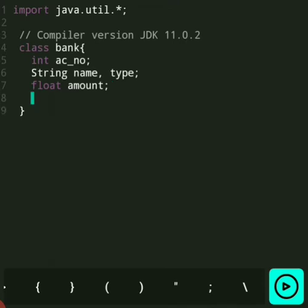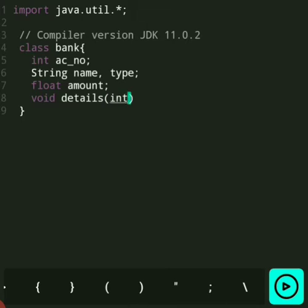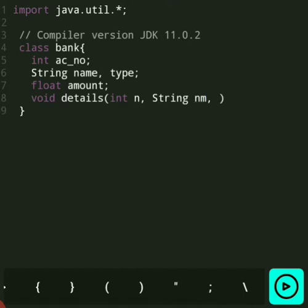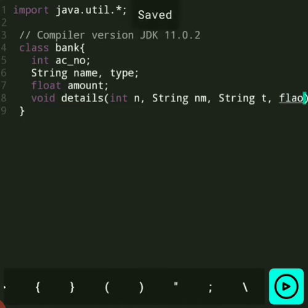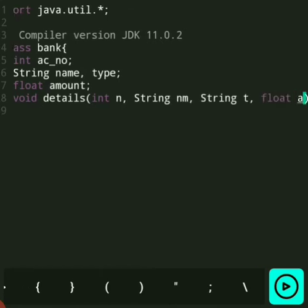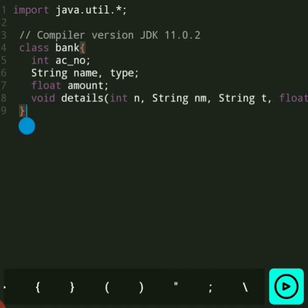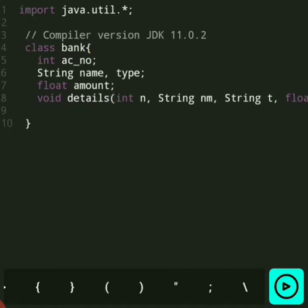Then we use the function concept. Here we write the definition of the function — first we give the details of the account. Here N is for account number, NM for name, T for type of account, and A for amount.